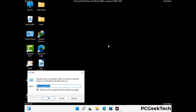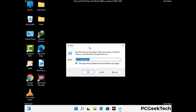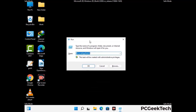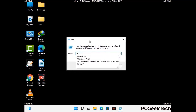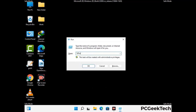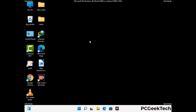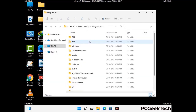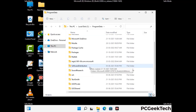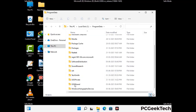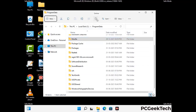Again press Windows and R buttons together on your keyboard to open the Run box. Type in %programdata% and press Enter. Find and remove any suspicious files or folders related to the virus. Also look for any files created at the time the virus attacked your PC. Be careful and don't remove any important folder.